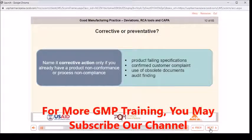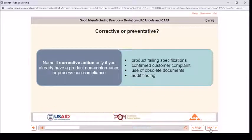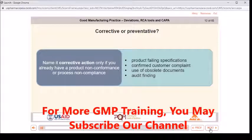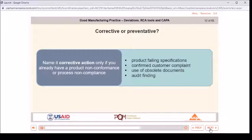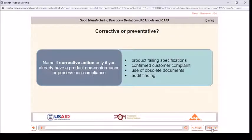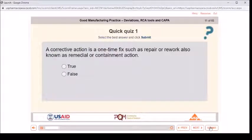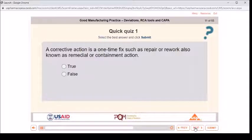Corrective or preventive — name it corrective action only if you already have a product nonconformance or process noncompliance, such as product failing specifications, a confirmed customer complaint, use of obsolete documents, or an audit finding. Quick quiz one: a corrective action is a one-time fix such as repair or rework, also known as remedial or containment action. True or false?